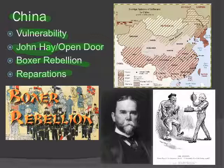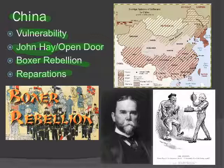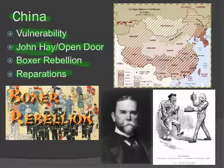This involvement with the West by China is what will set the stage for China to decide it's had enough of foreign influence, and to fight it every way possible through and immediately after World War II. So this sets the stage for a lot of future dealings with China.